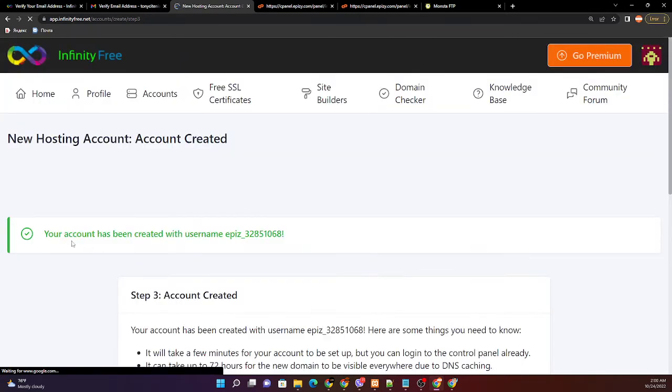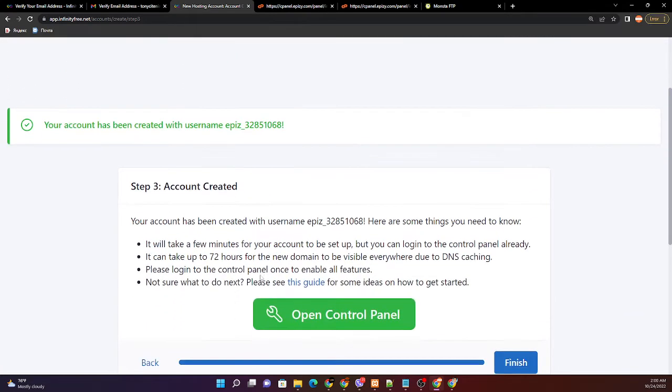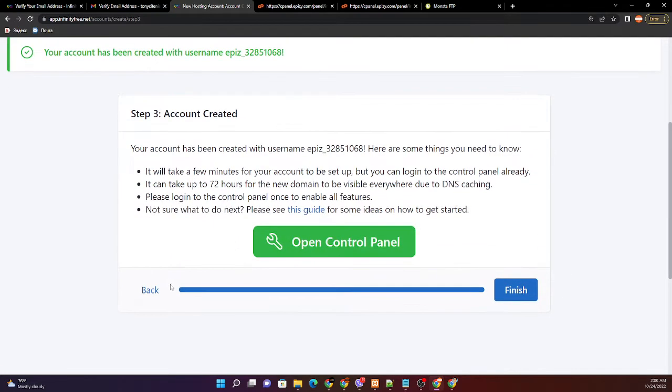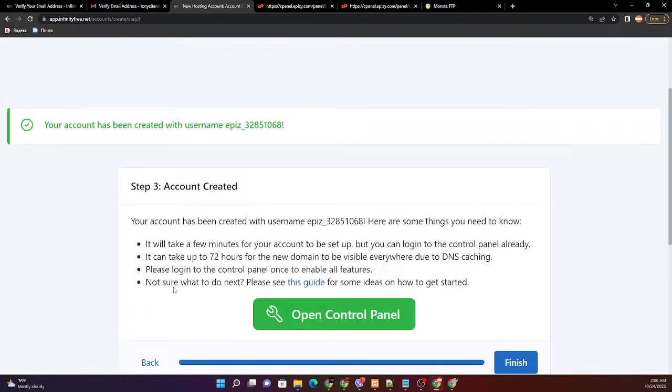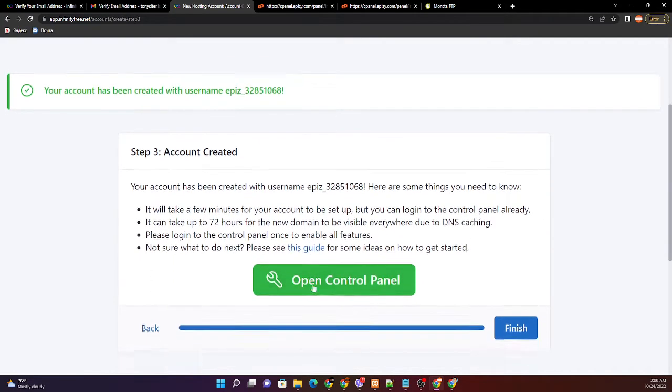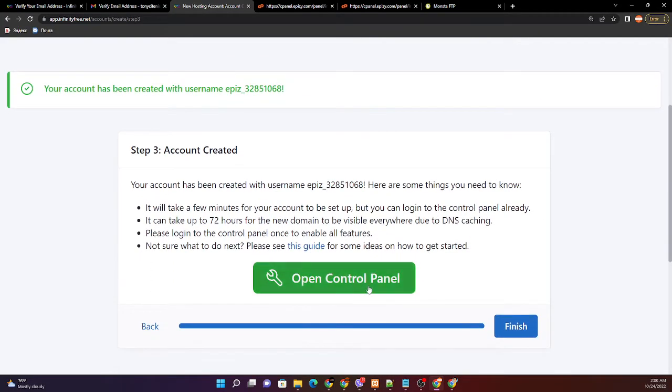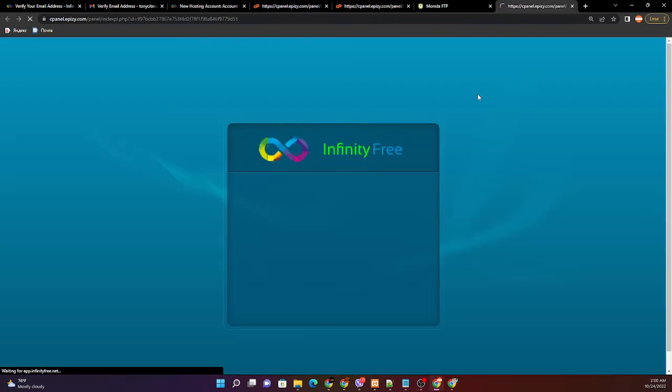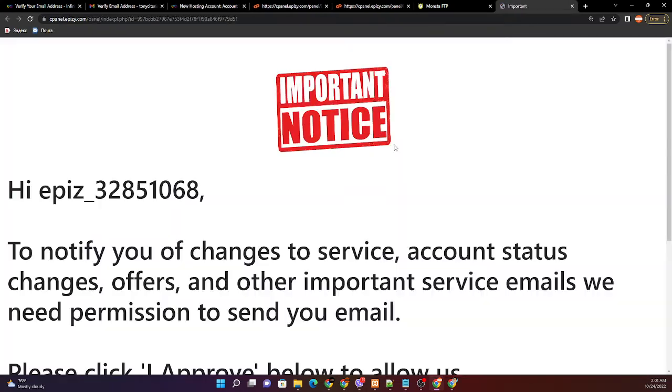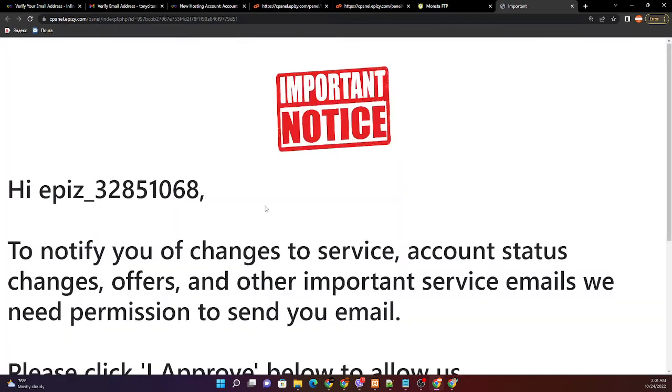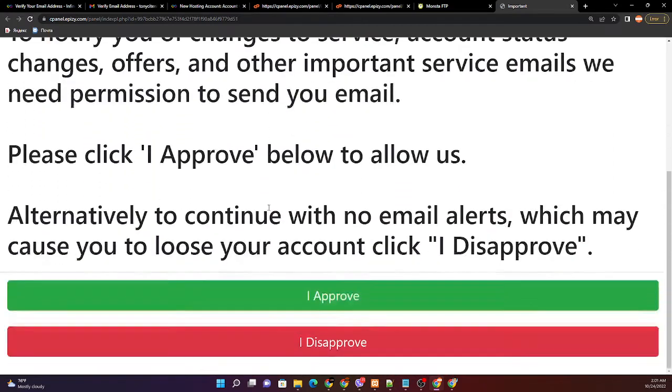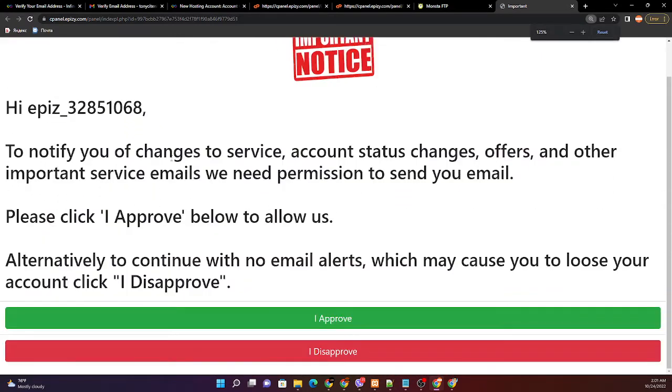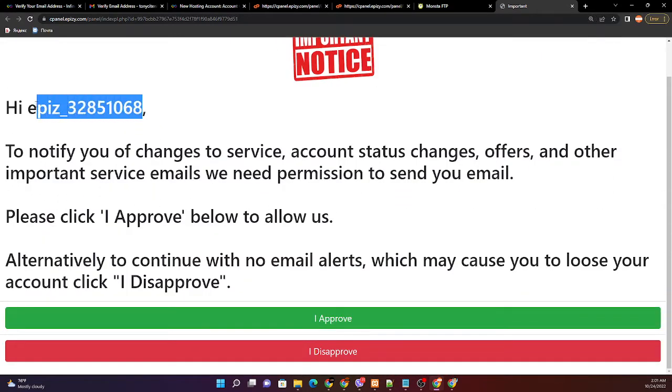Your account has been created. We should read username. At this moment again, click open control panel and for the hosting account name, this one. Always don't forget to save.